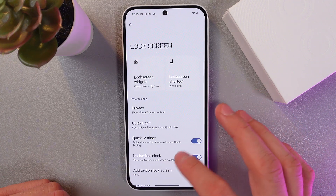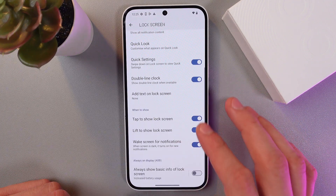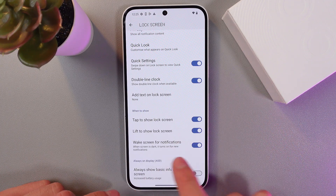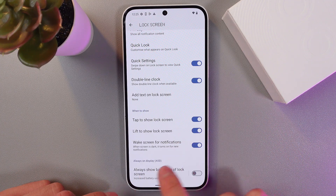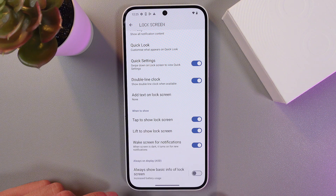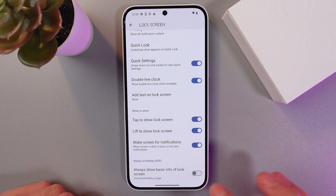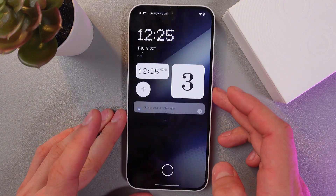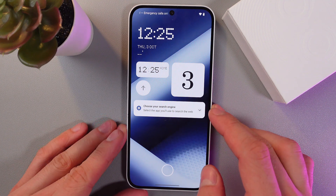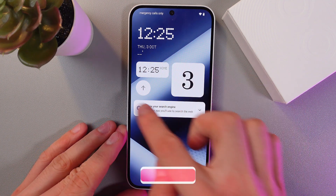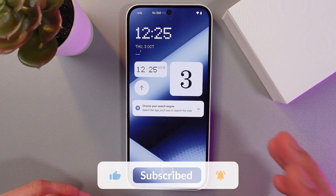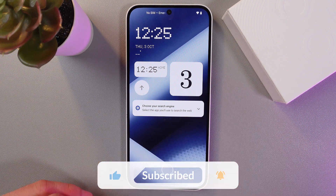Also, do not forget the 'always show basic info of lock screen' option — don't forget to enable it. So every time you turn off your phone, you'll get your lock screen widgets here.